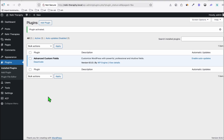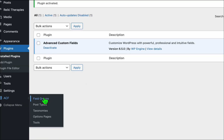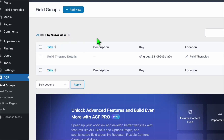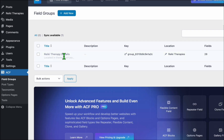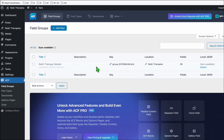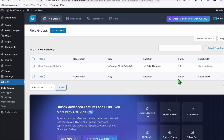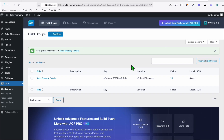Once Advanced Custom Fields is activated, go to ACF Field Groups. In our custom prompt, we added instructions to create the custom fields, so we have a sync available with a notification. We need to import this.